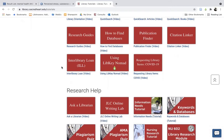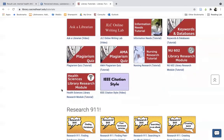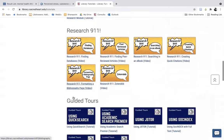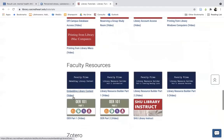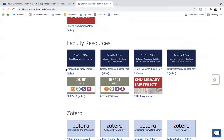Also on this tutorials page is a link to the Health Sciences Library Research Module. This is a one-hour self-guided module made to provide students in the College of Health Professions, College of Nursing, and St. Vincent's College with an introduction to core library resources and research skills. You can easily embed this module into any one of your Blackboard courses using the Embedding Library Resources tutorial, which you can find under Faculty Resources right here.